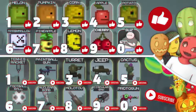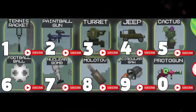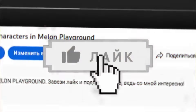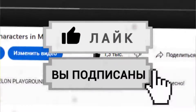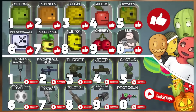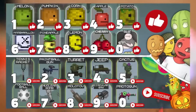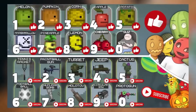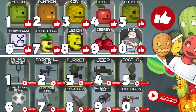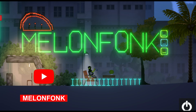The last digit of your like on this video shows who you are from Melon Playground, and the last digit of your subscription to my channel will show your Melon Playground item. Go subscribe and give a like, then notice the last digit of your like and subscription and write in the comments who you are. For example, if your like is number eight and the last digit of your subscription is number five, you're a lemon and a cactus.